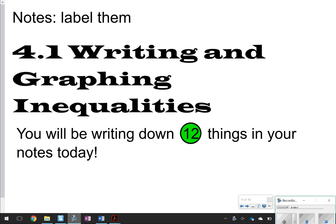Hi there, thanks for tuning in. This is going to be a lesson on 4.1, writing and graphing inequalities. Today we're going to be writing down a few things, so you'll have a copy of how to graph and everything. You are going to be looking for 12 things to write in your notes today, so let's go ahead and get started.